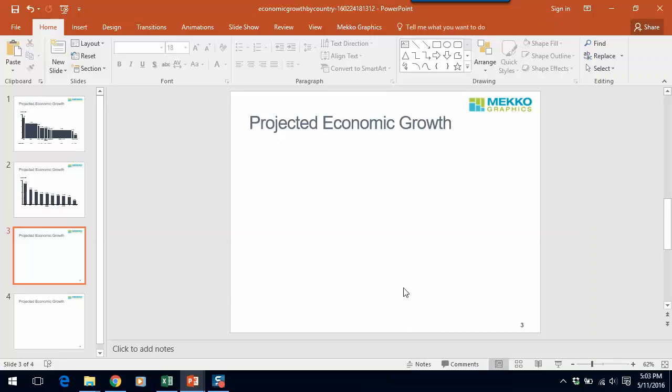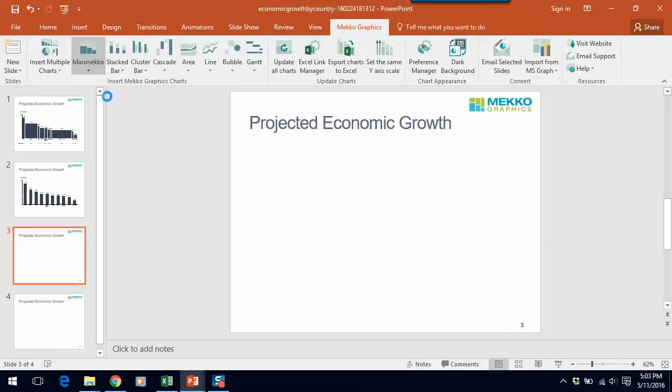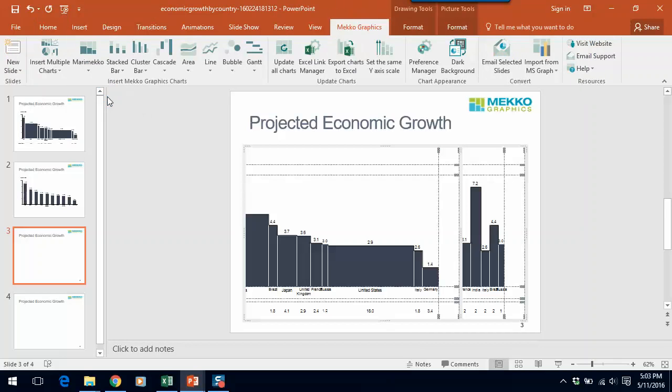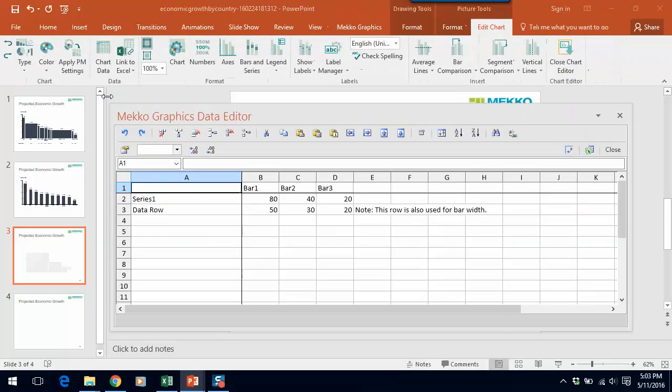Now let's make this chart. We click on Mekko Graphics and we select bar Mekko, which is under the Meramekko icon, which will automatically bring us to the Mekko Graphics data editor.